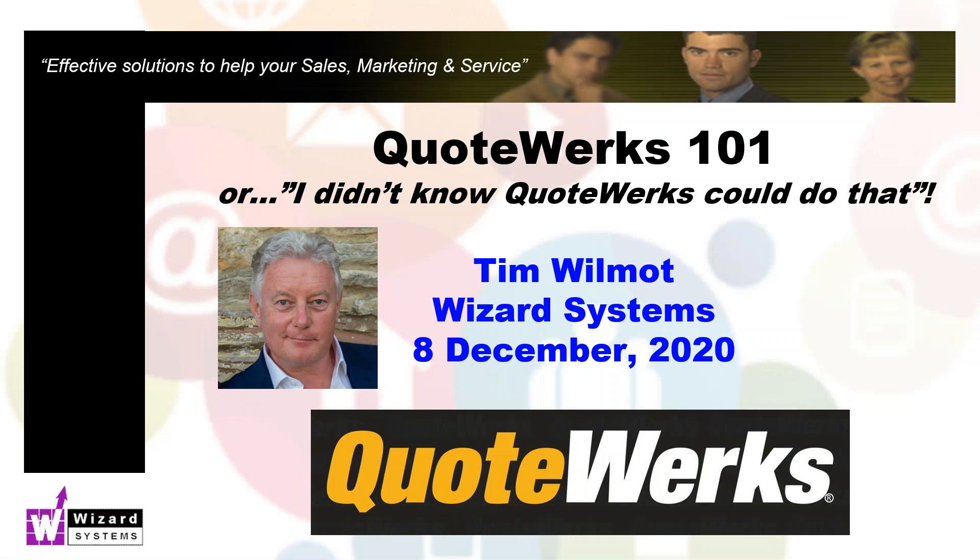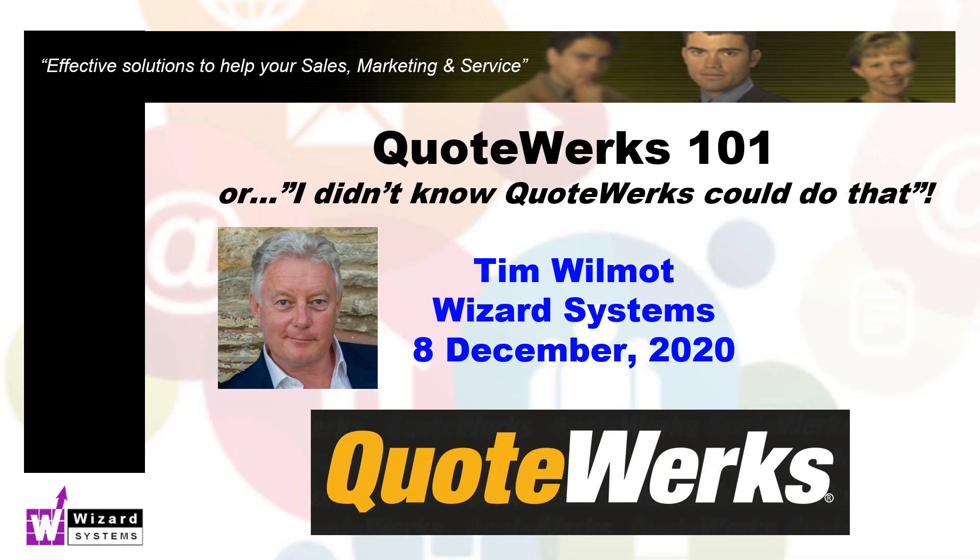Hello, my name is Tim Wilmot and my company, Wizard Systems, we're a specialist CRM solutions provider who help out mainly small and mid-sized organizations improve their sales productivity, marketing and customer service through the use of simple and affordable software solutions like QuoteWorks.